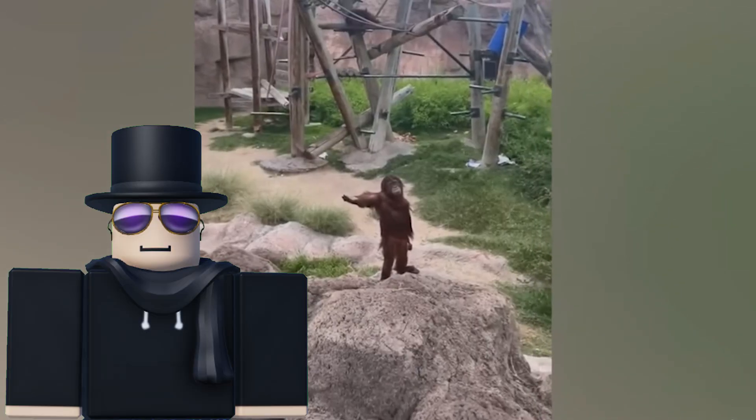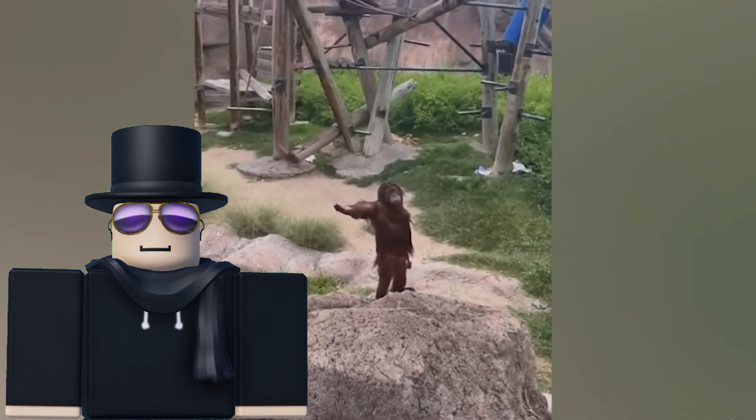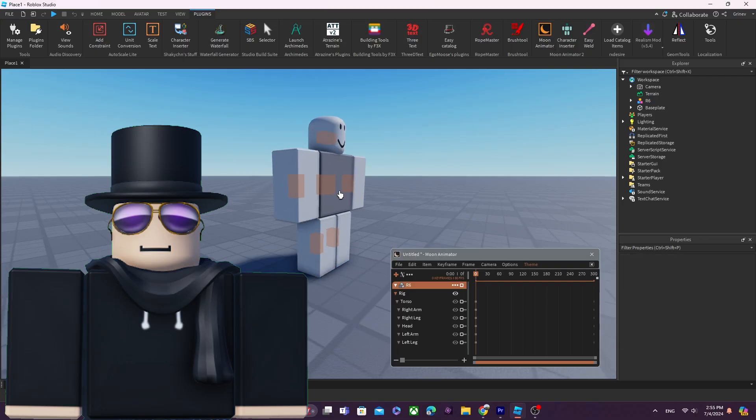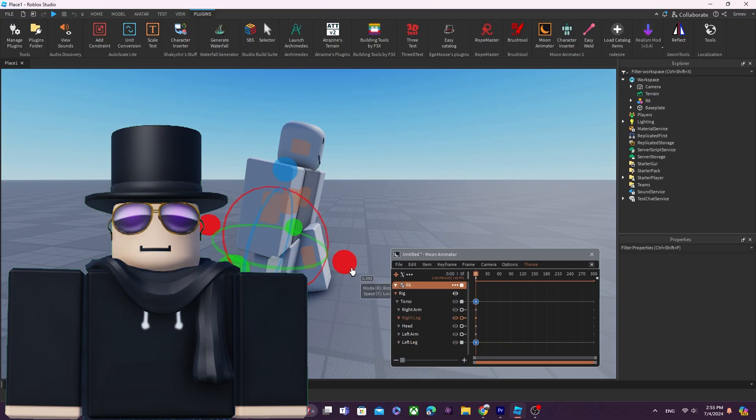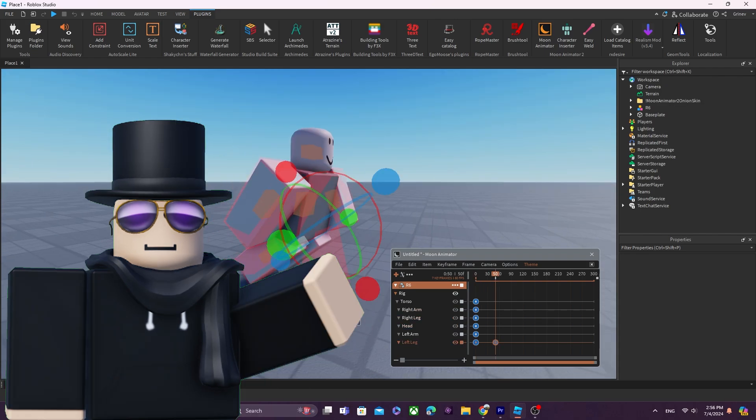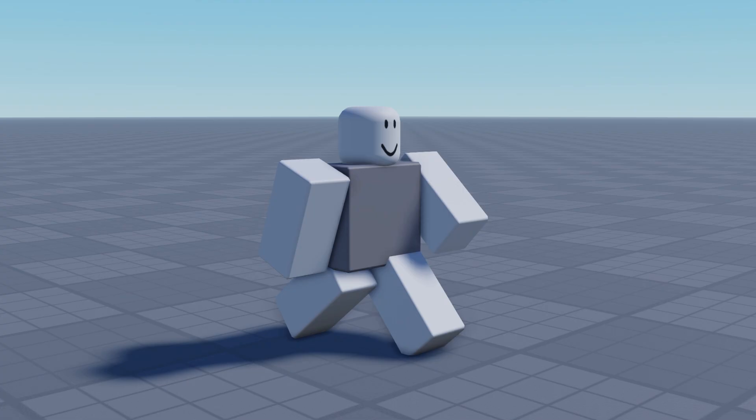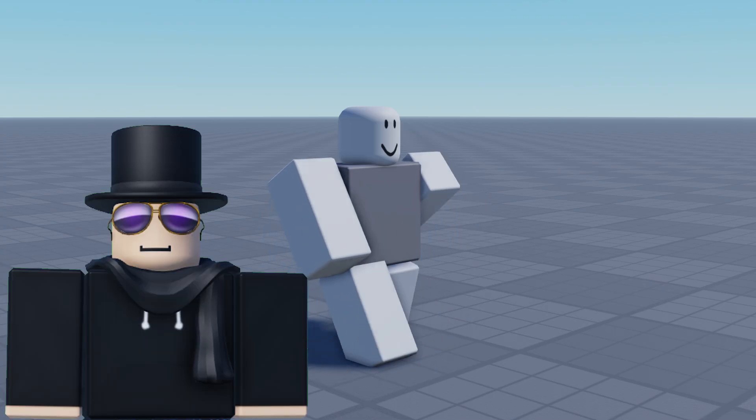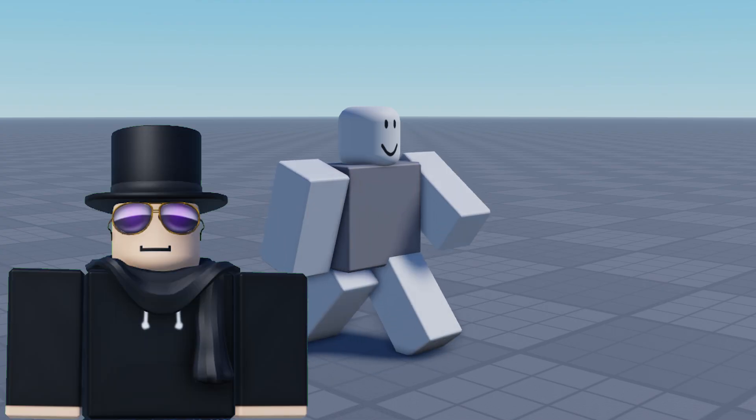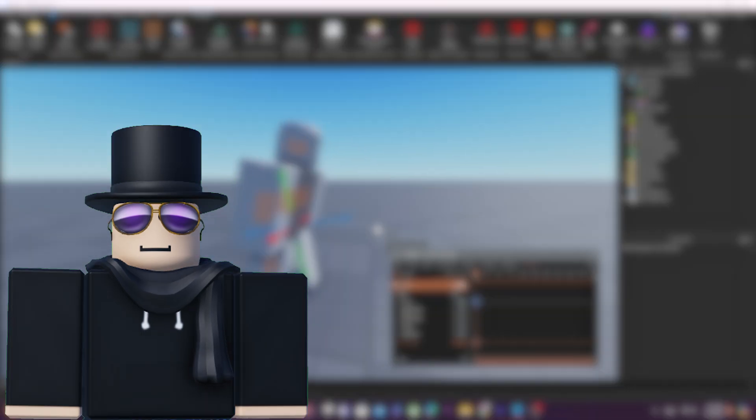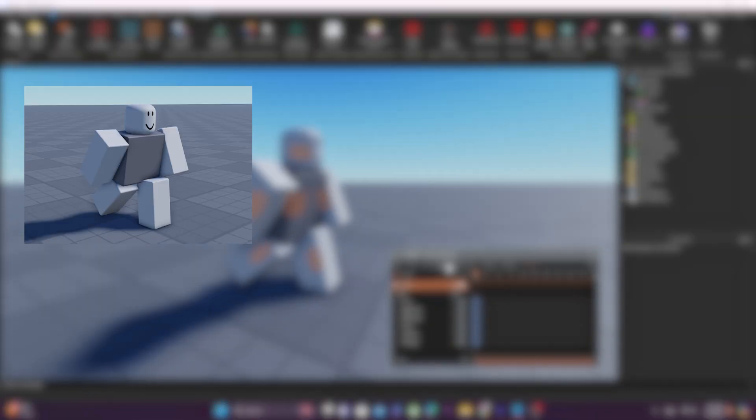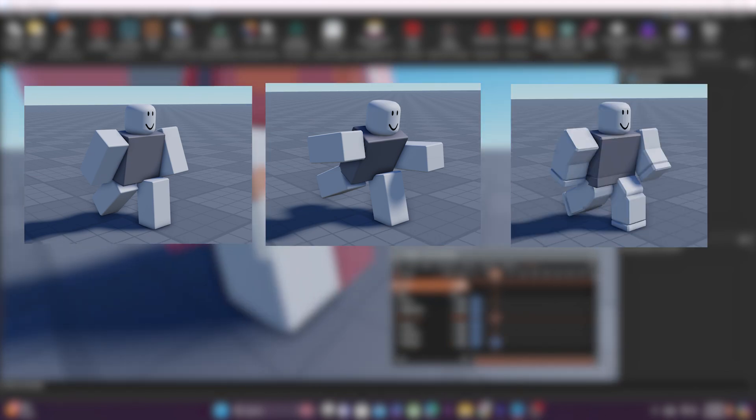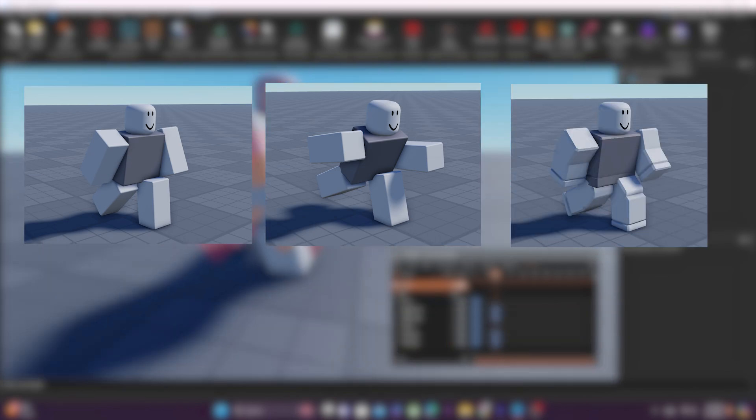Walking - an action most homo sapiens have perfected. Unfortunately, animating walking is a little bit of a different story. Something like this can be caused by a lack of understanding in the basics of human movement. This tutorial will teach how to animate walking, running, and walking again, but in R15.